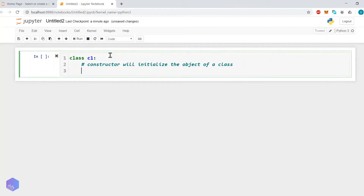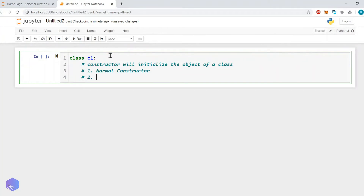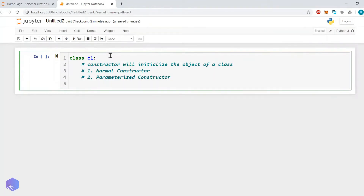Attributes can be initialized or manipulated while we are using the object. Now let's see how to write the constructor. There are two types: one is the normal or default constructor, and another is the parameterized constructor. The normal constructor simply initializes the object and does nothing else, while in a parameterized constructor we pass the values of attributes, which are then assigned to the object.